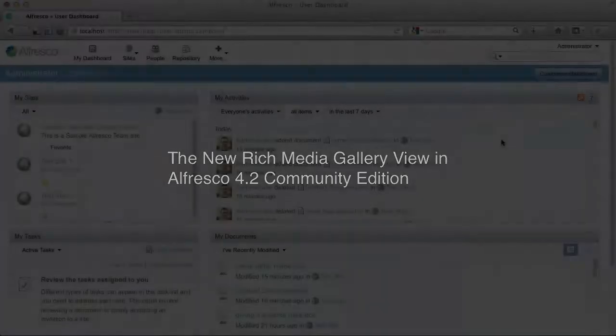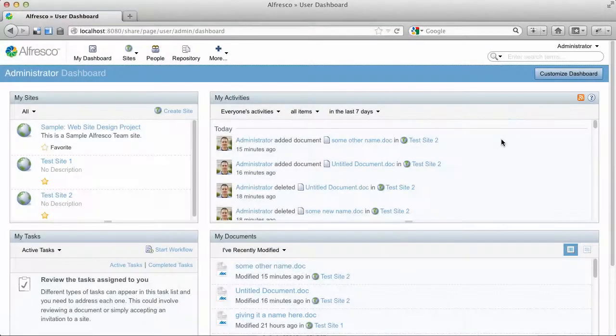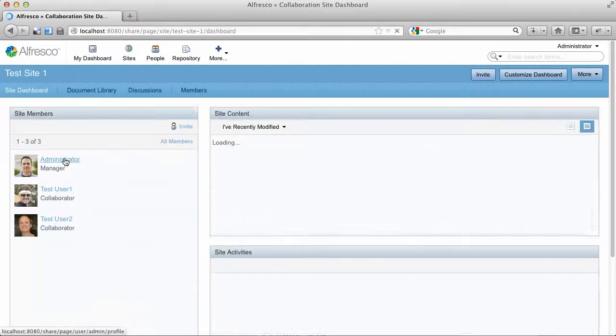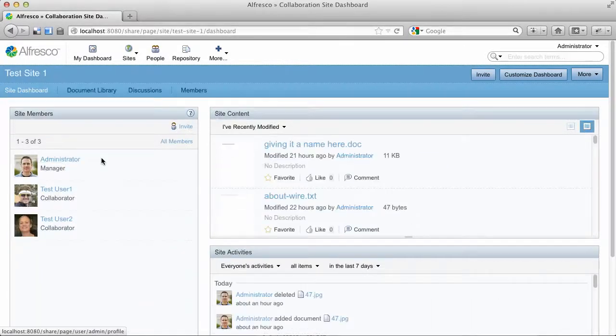Okay, this is a demo of the new Rich Media Gallery view in Alfresco 4.2 Community Edition. I'll log in to Alfresco Share here and go into one of my test sites and jump into the document library.